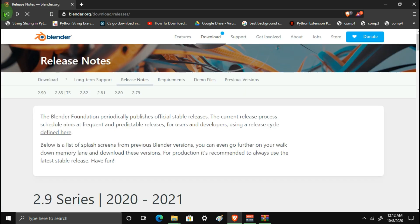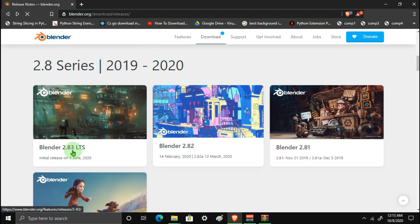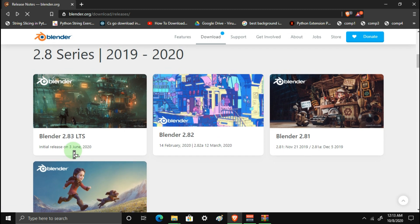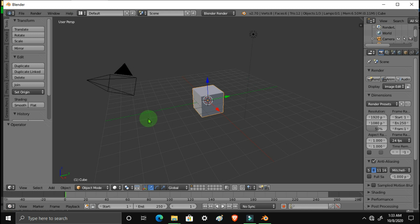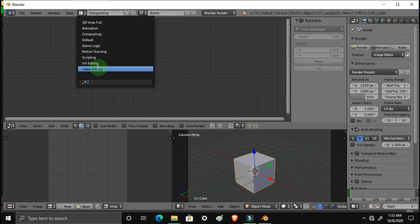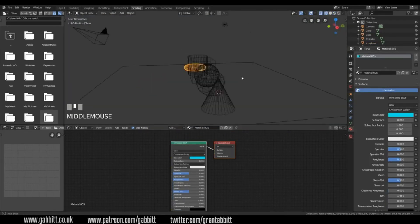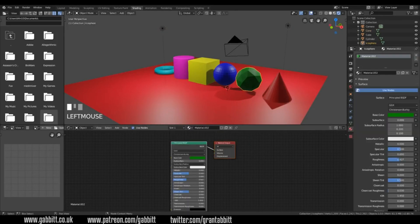One issue is that Blender has dropped support for 32-bit Windows. Versions 2.8 and above are not available for 32-bit Windows. If you have a 32-bit system, you can download the older 2.7 version. The 2.7 interface is different from the 2.8 or 2.9 interface. That's why I'm saying you should try to upgrade your PC if possible.